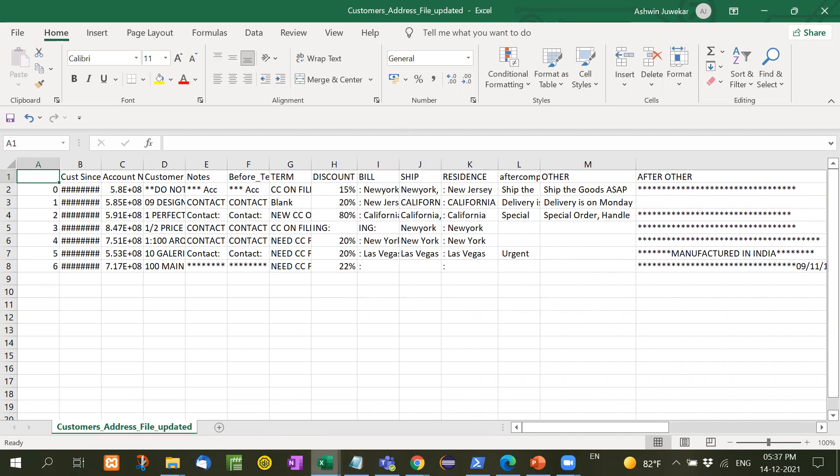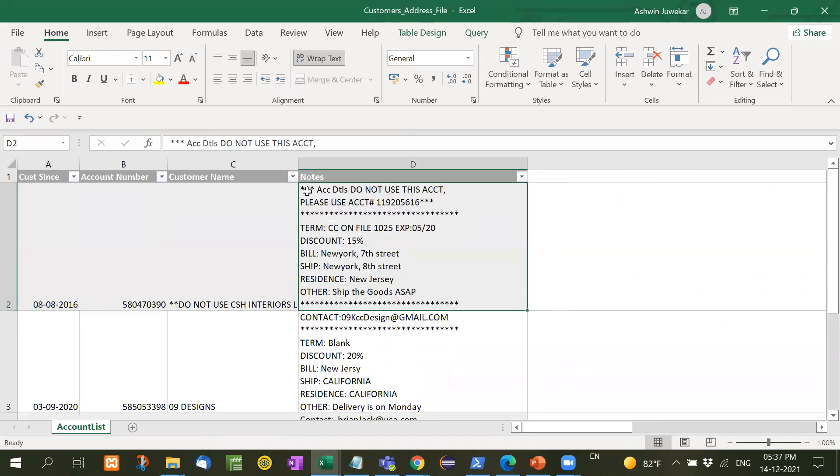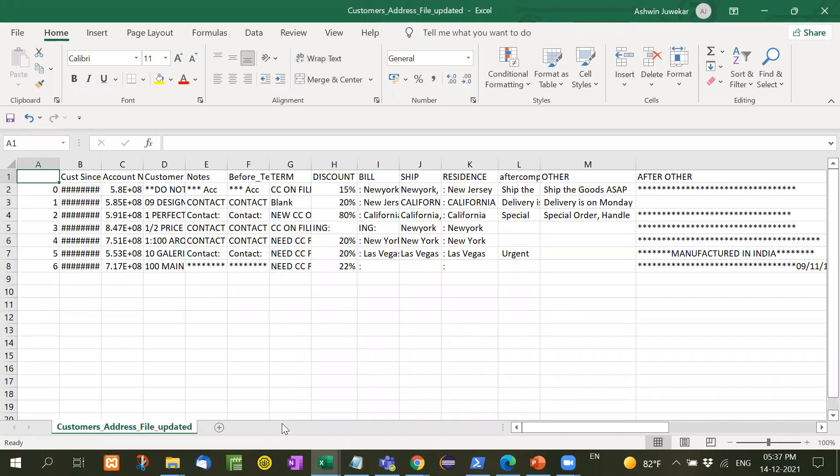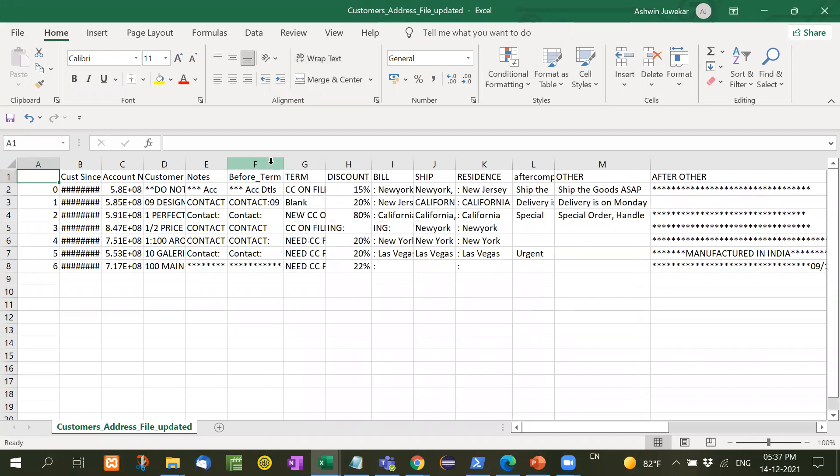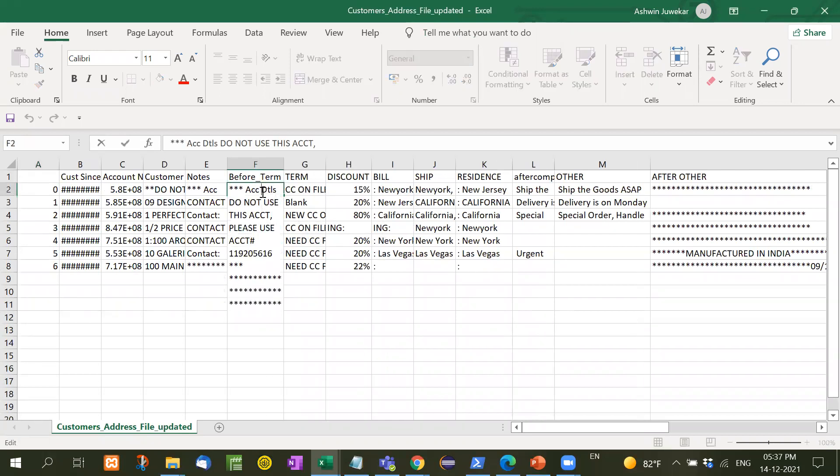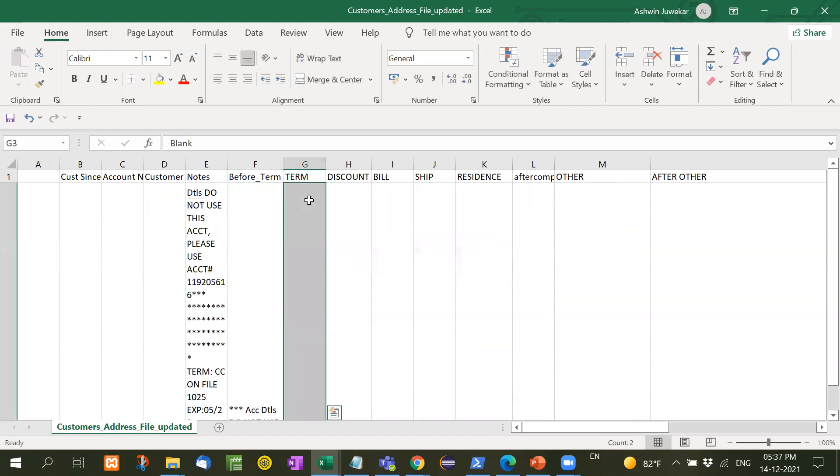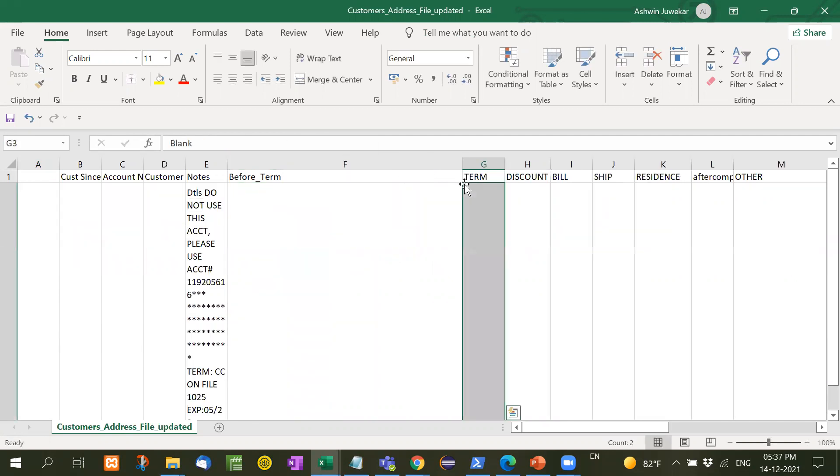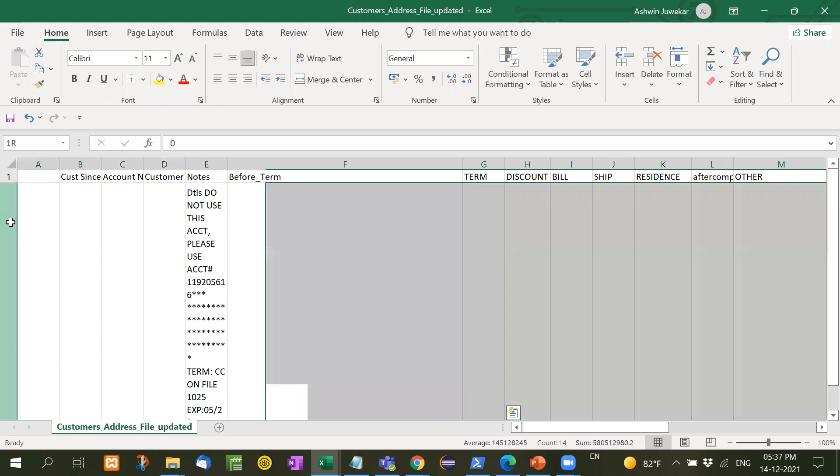Now let's open this file first. Not updated, this. Now see whatever return before term is ACC details, do not use this account. You'll see the same thing here. Where is that before term? I will make it in before term.